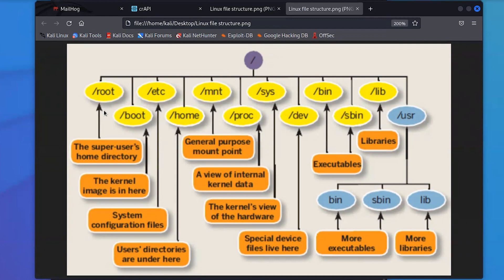The root user is like the system admin in Linux. We have the boot directory and the 'etc' directory. Etc is generally where your configuration files are stored. For those coming from a Windows environment, when you configure an application, you usually have to go through a series of clicks to configure it.